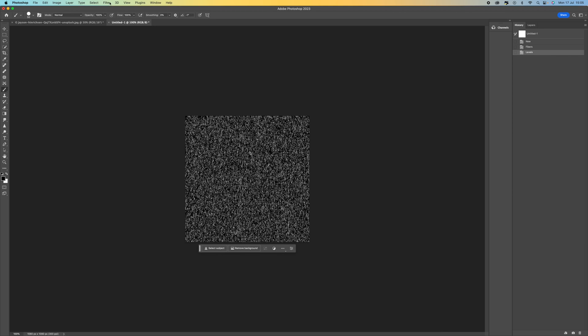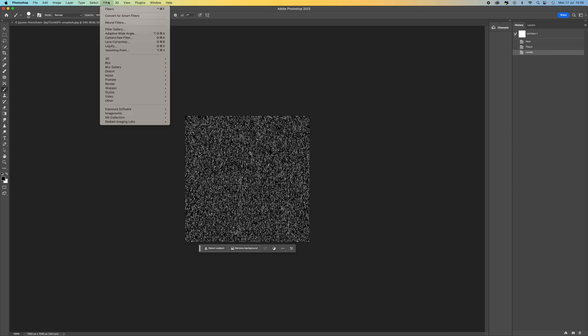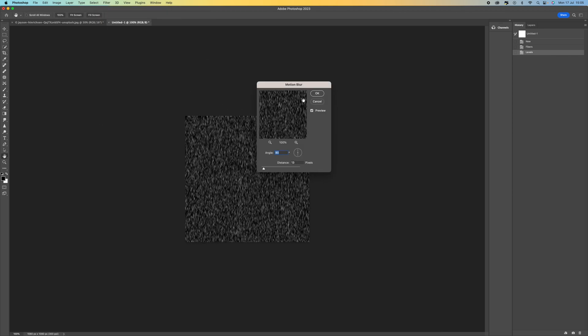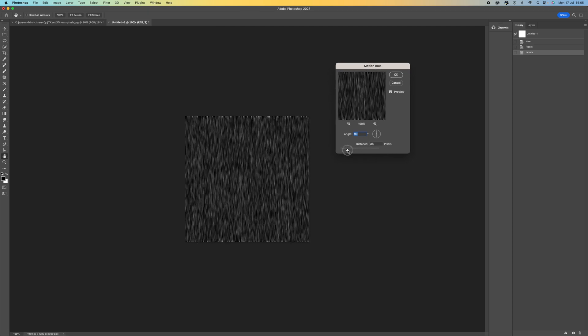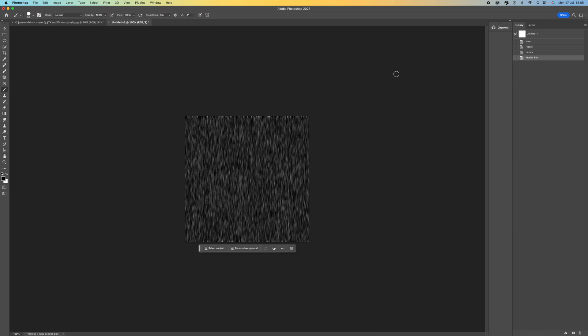And then from here we want to come up to filter, blur, and then motion blur. We want to have an angle of around 90 degrees and we want to push up this distance to around there. Looks pretty good. And press OK.